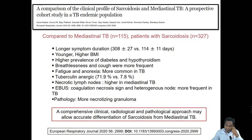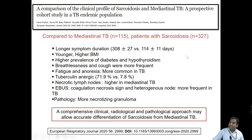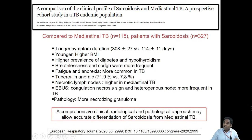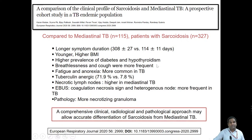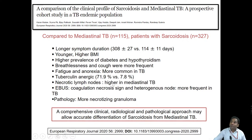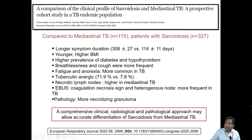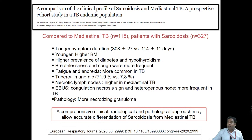Other system involvement includes GI involvement with transaminitis, chronic liver disease, or bowel granulomas; genitourinary tract involvement like hypercalcemia which can lead to acute renal failure and interstitial nephritis; and cases of urinary bladder granuloma. A case series from our department compared the clinical profile of sarcoidosis versus mediastinal tuberculosis. Compared to mediastinal TB, sarcoidosis patients had a longer duration of symptoms, were younger with higher BMI, and had higher prevalence of diabetes and hypothyroidism. Fatigue and anorexia were much more common in TB patients. Necrotic lymph nodes and heterogeneous coagulation necrosis on EBUS were more common in TB.